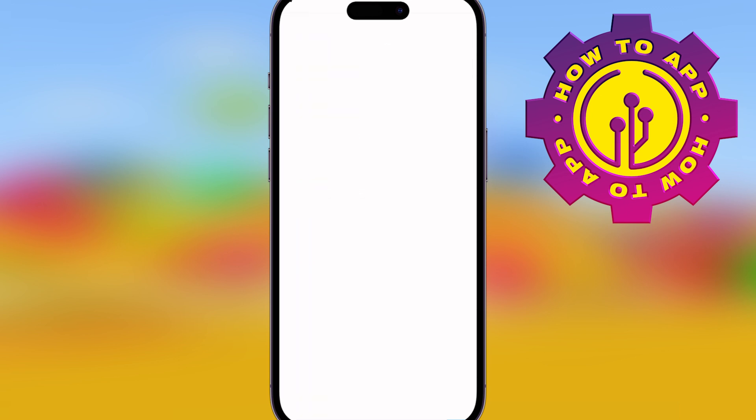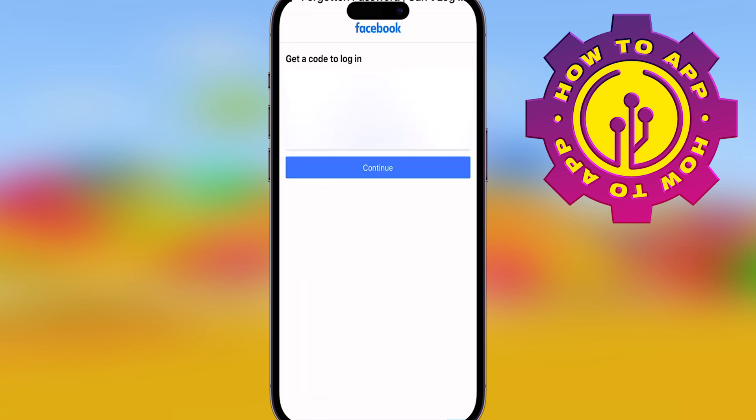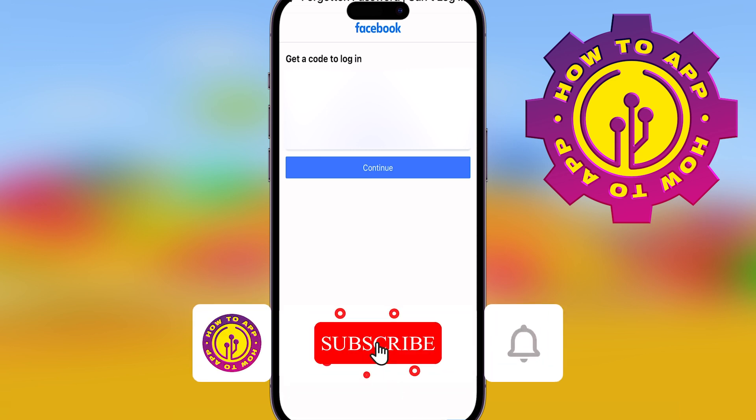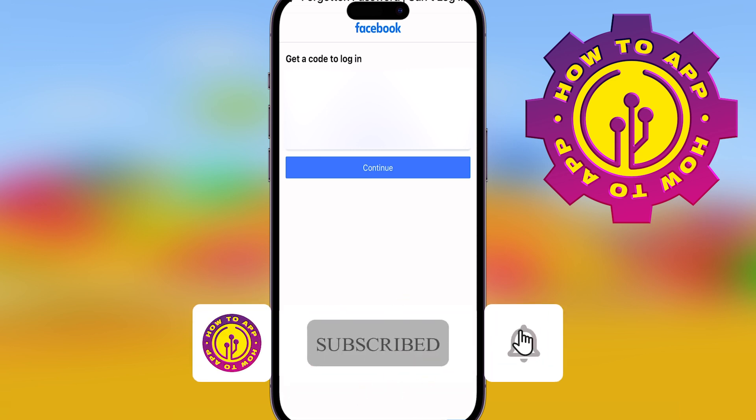Once you follow the instructions through the email — I can't show you on this video, but please just look in your email. You'll get the email. Follow it for the instructions and change your password.